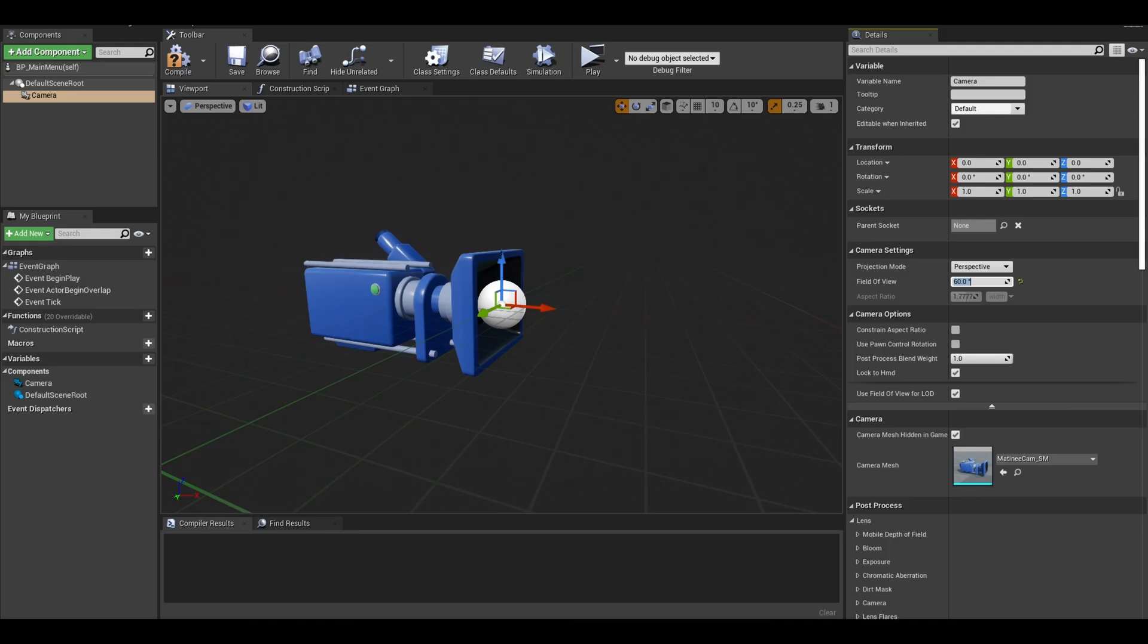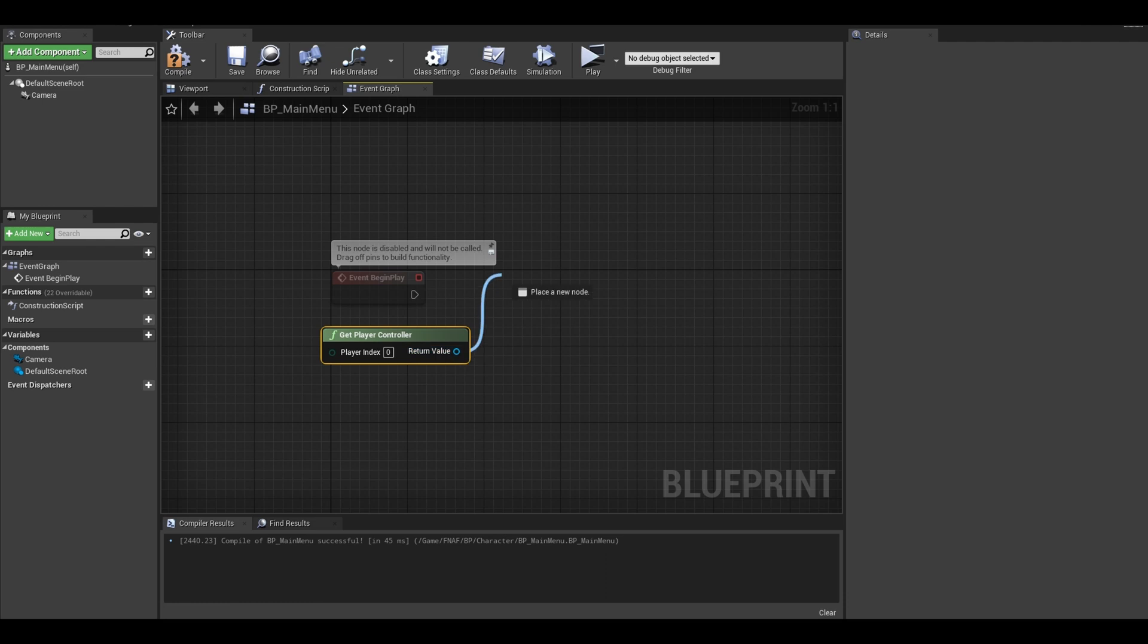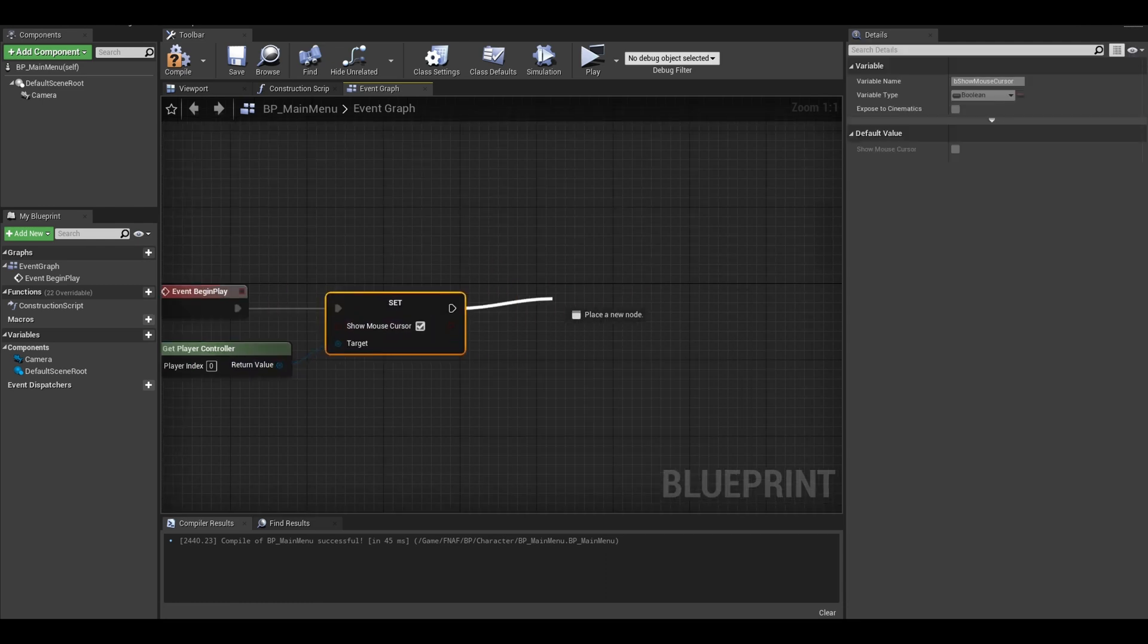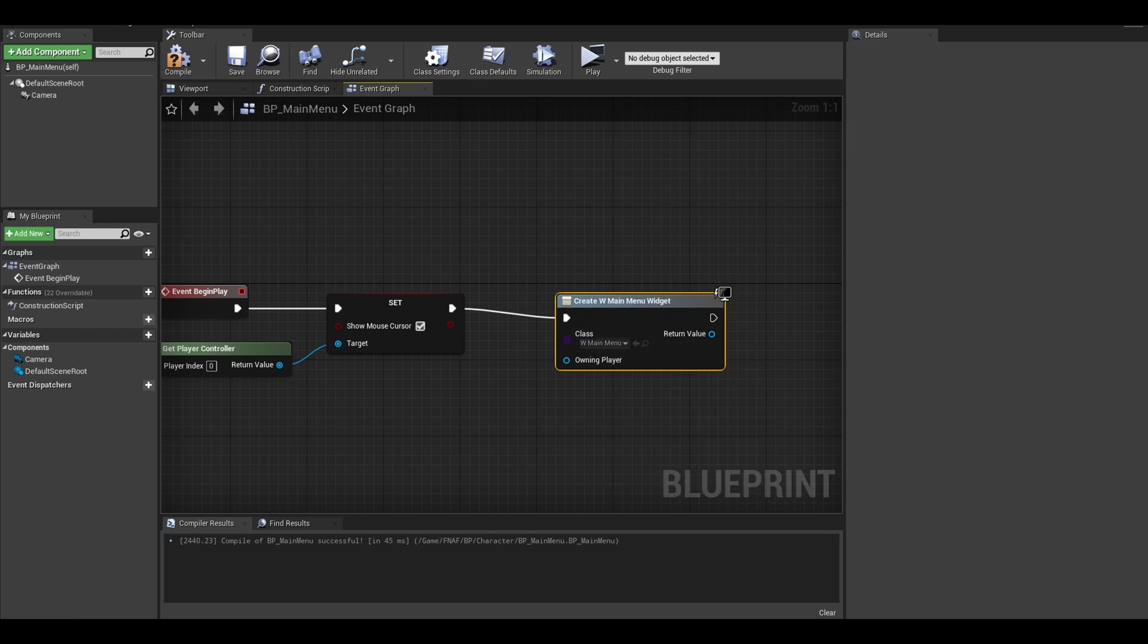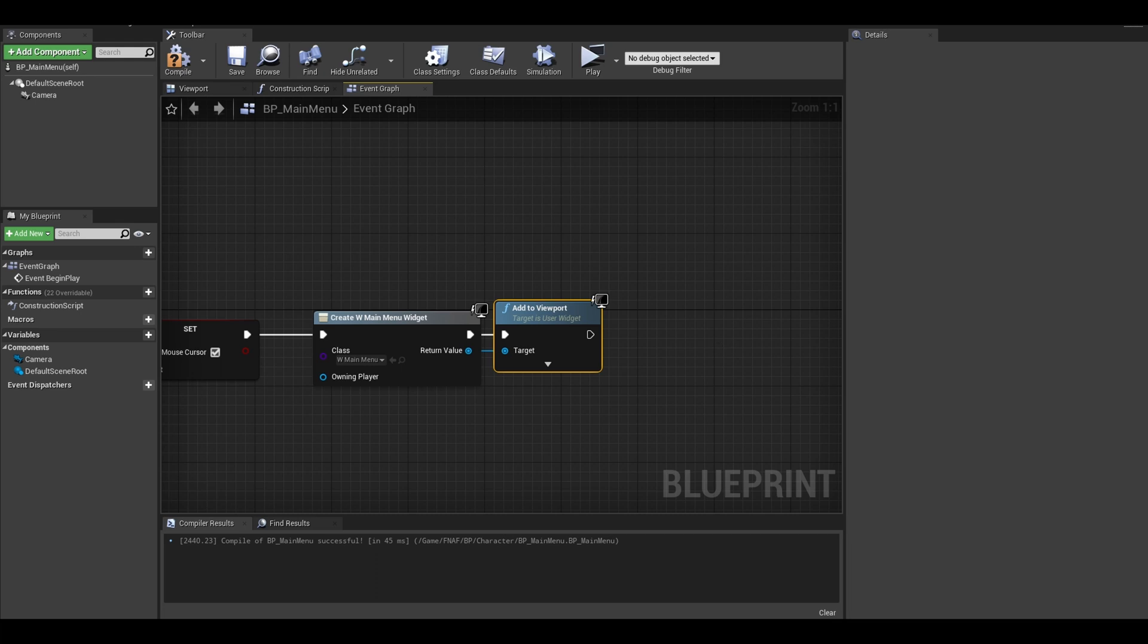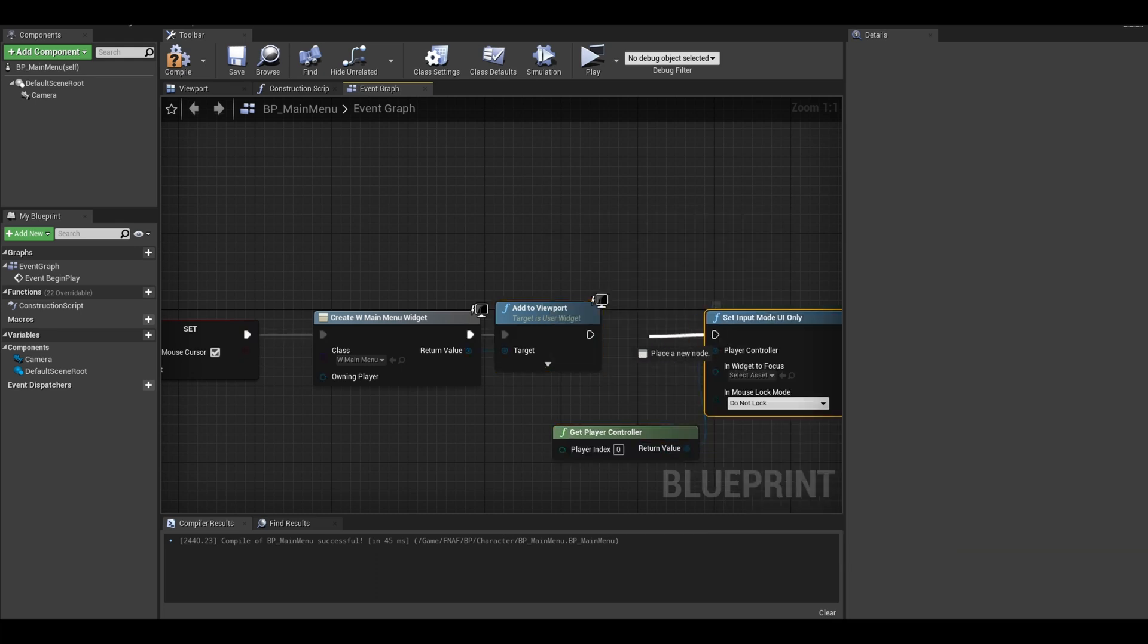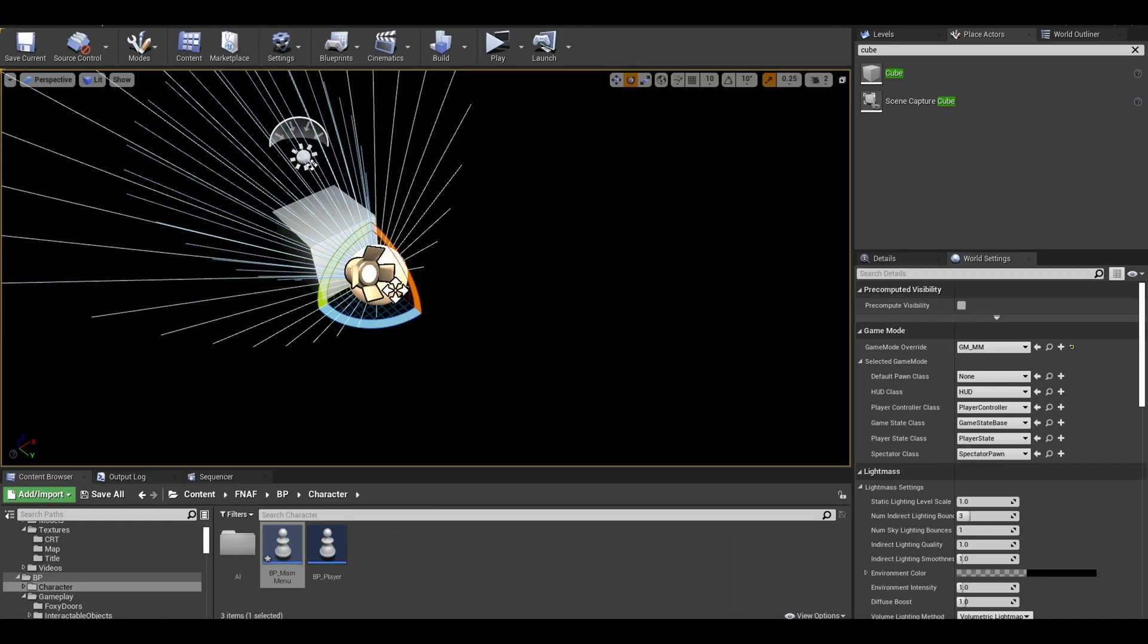Change the field of view to your desired value. I chose 60. In the event graph, you just need the event begin play. I added a get player controller. I added a set show mouse cursor to and set it to true. Now I can just call the create widget node and select the main menu widget. Add to the viewport afterwards. Get your player controller again and you want to set mode to UI only. The widget focus is the main menu widget. The main code is all done for the main menu.